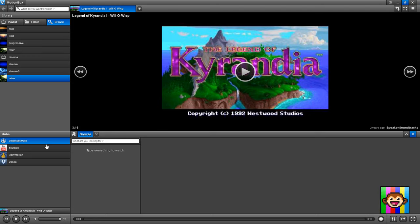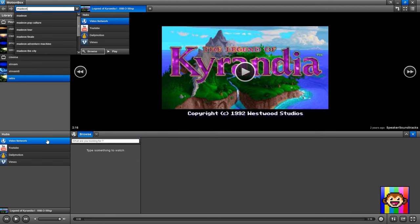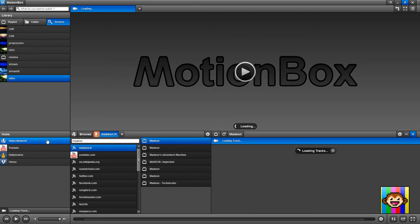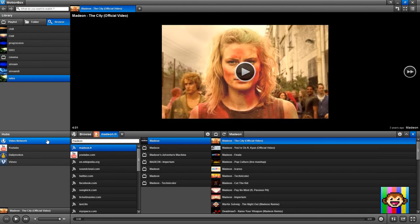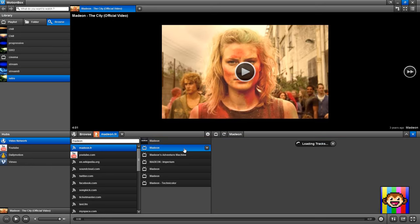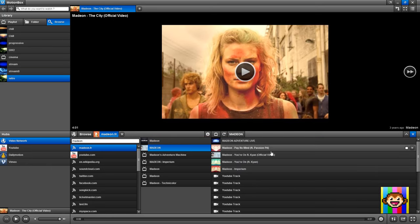Why? Because to me, and I explained it previously, a web page is a playlist. This is a web page, but to MotionBox, it's a playlist. Very important to understand.